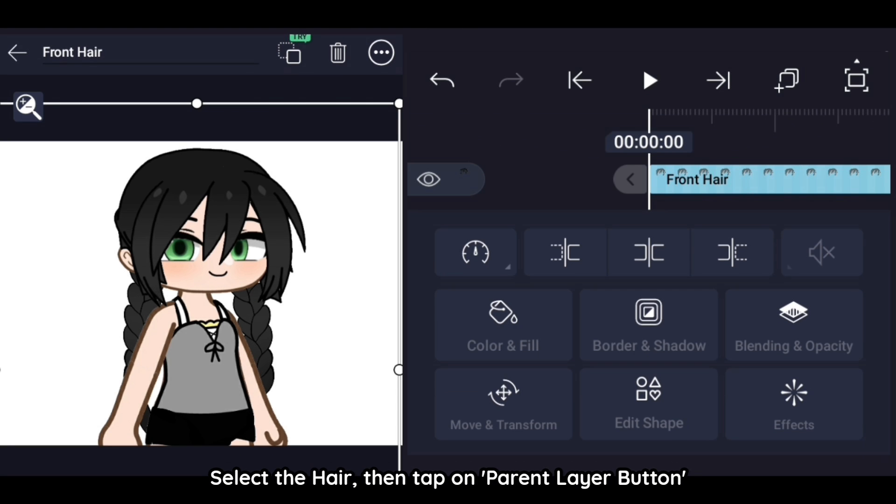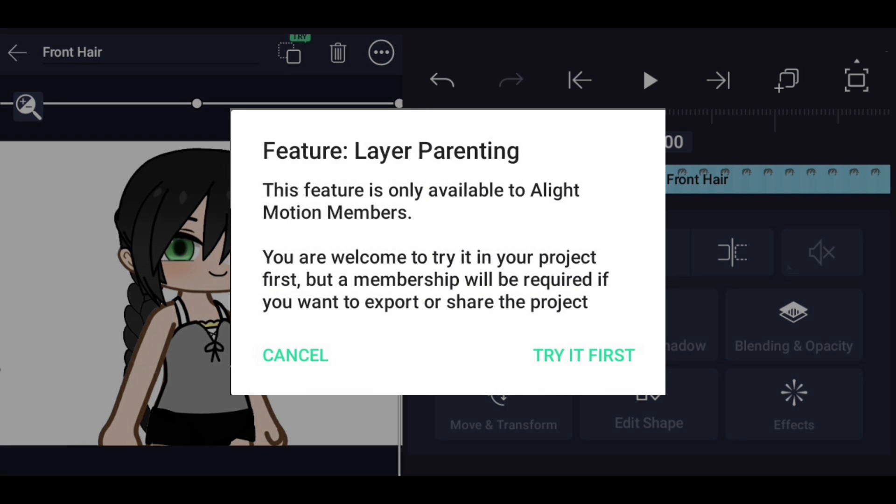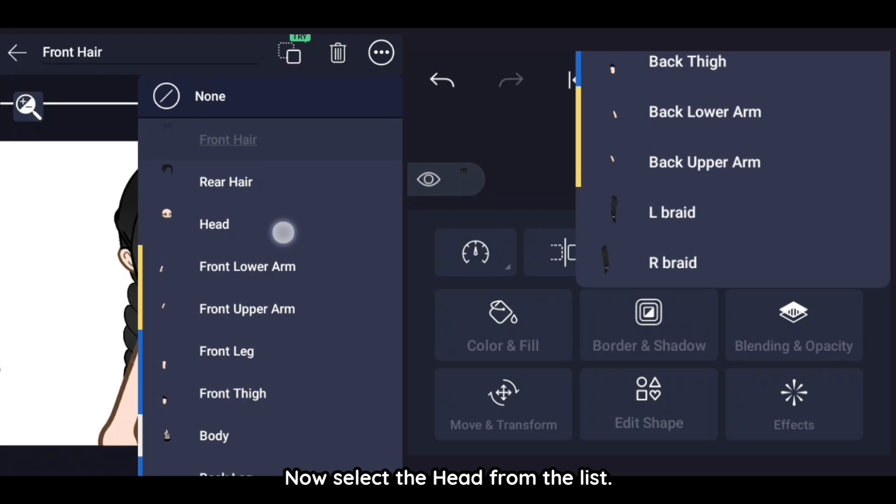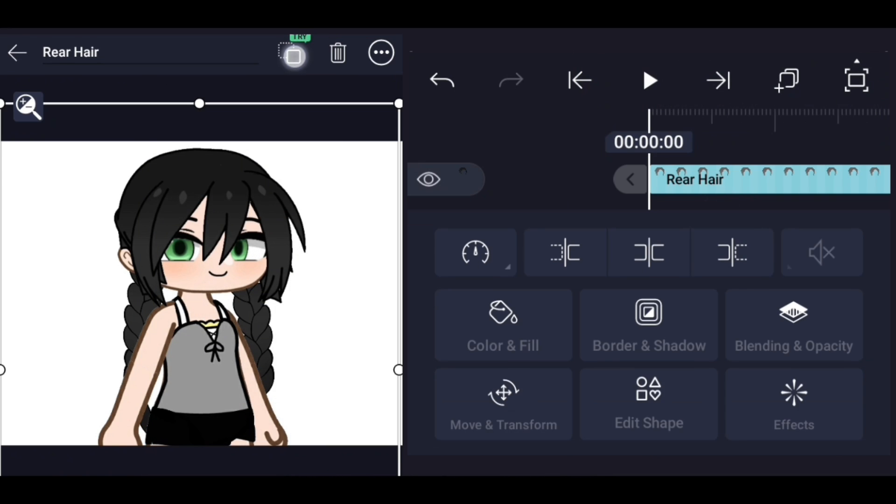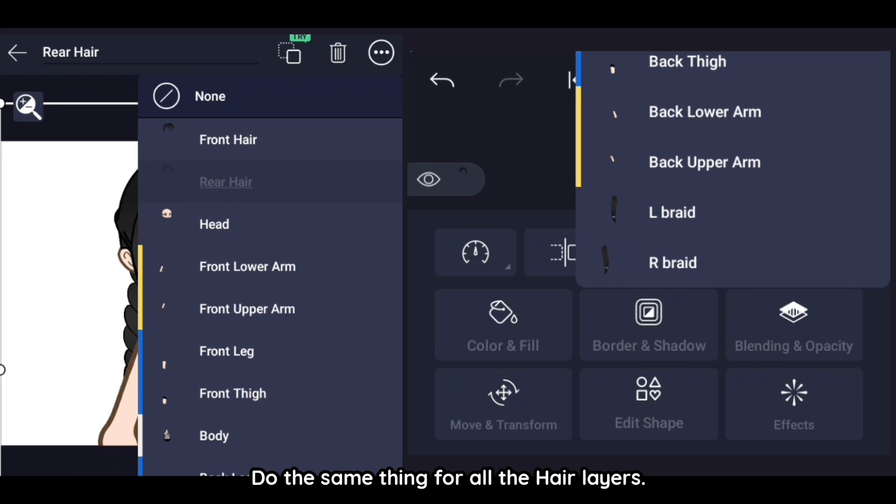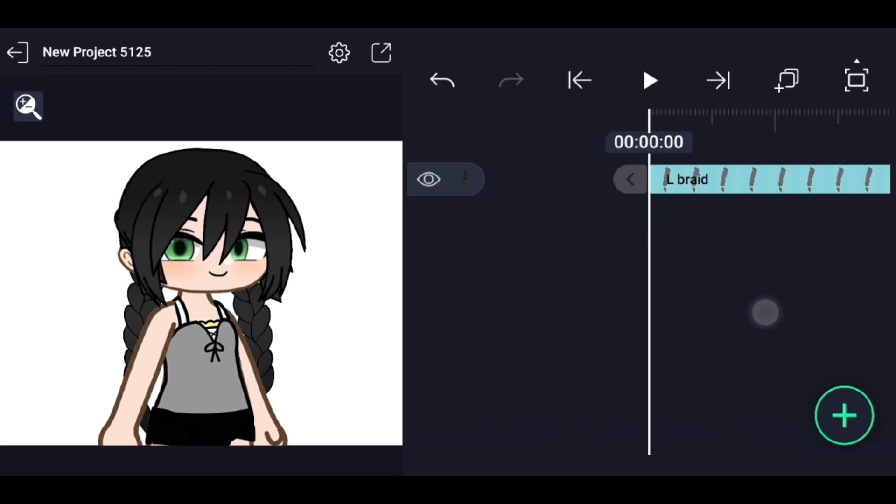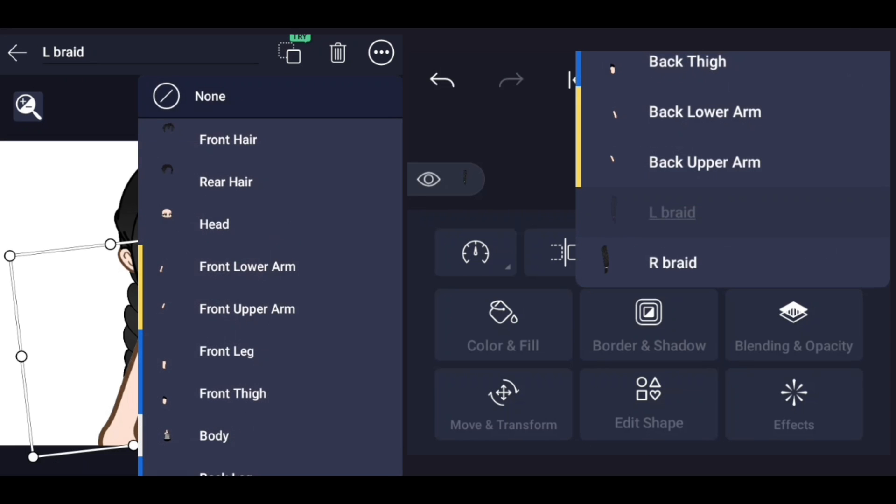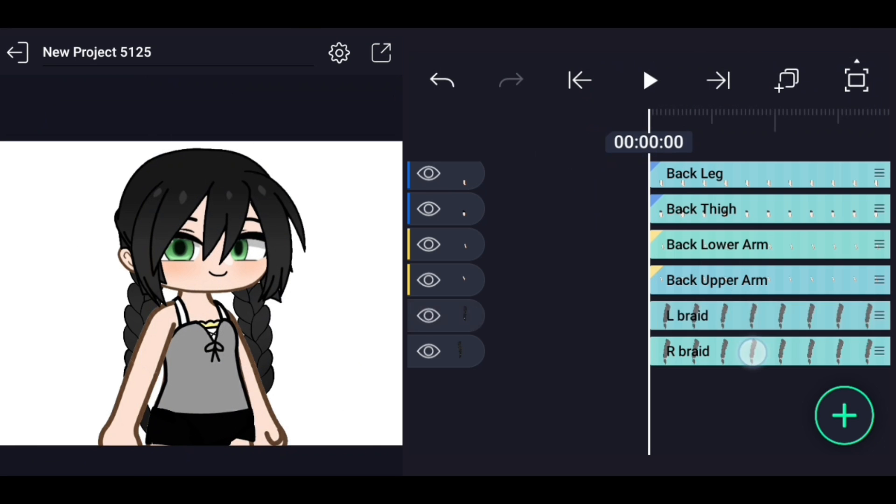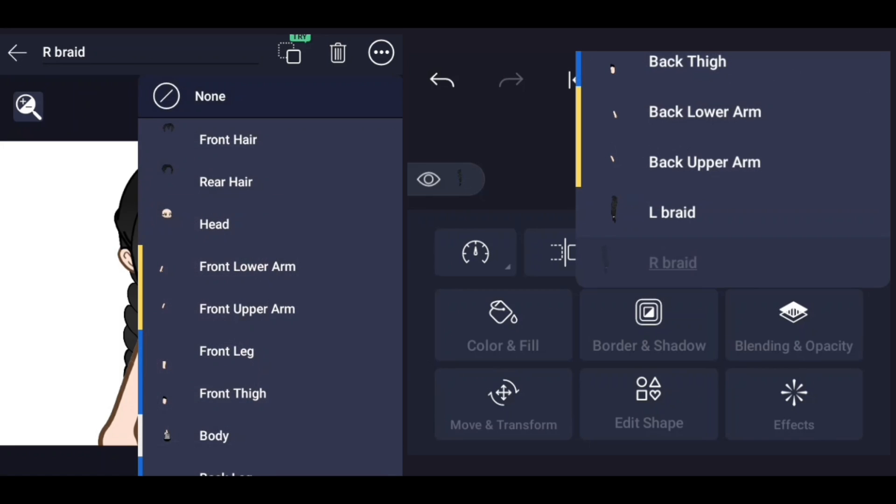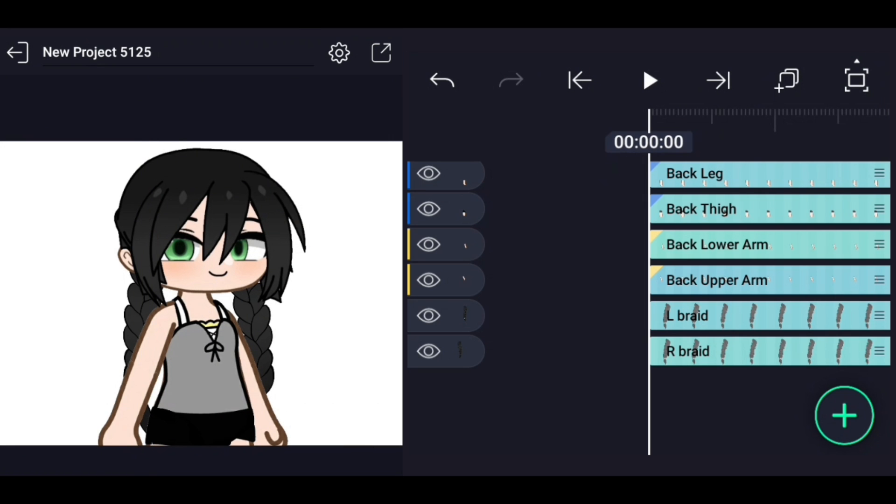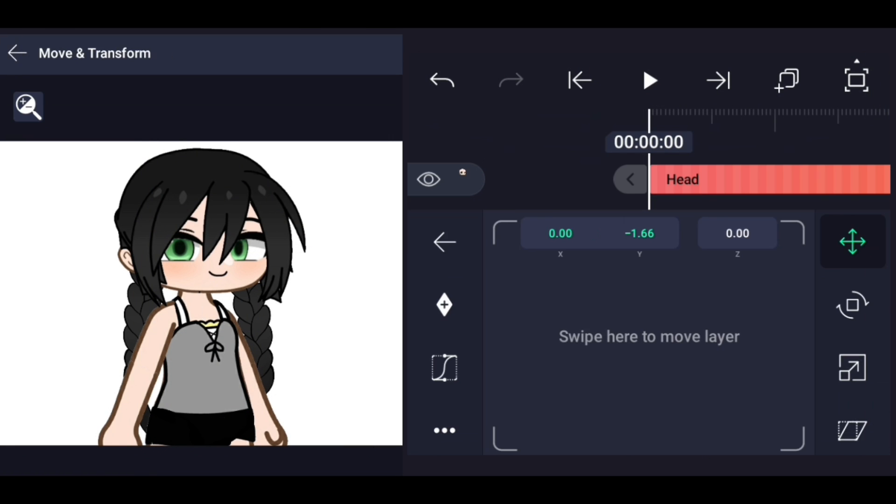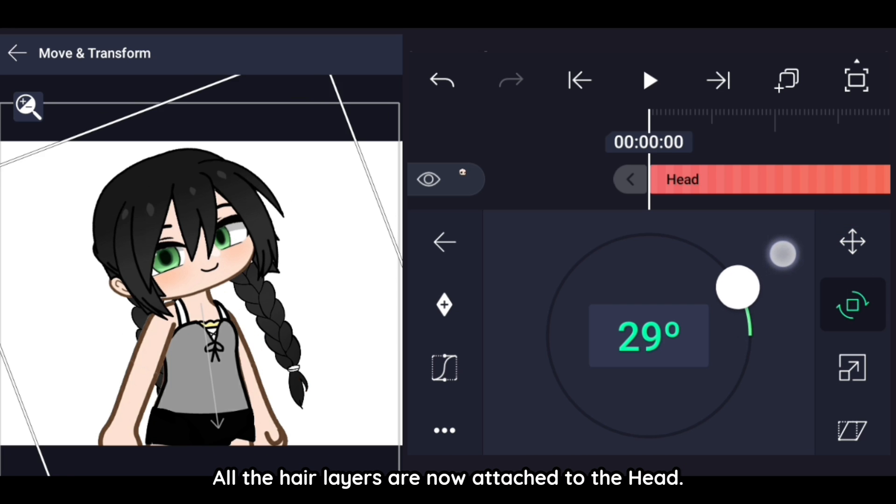Select the hair, then tap on parent layer button. Now select the head from the list. Do the same thing for all the hair layers. All the hair layers are now attached to the head.